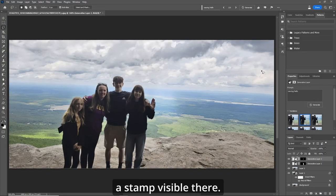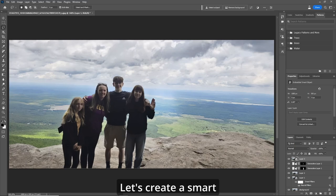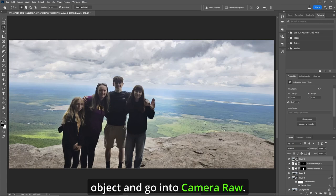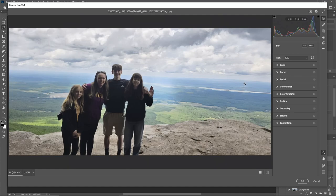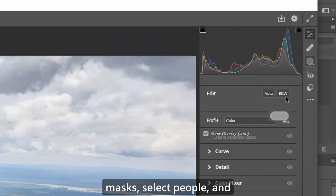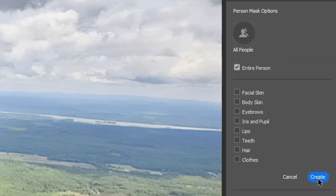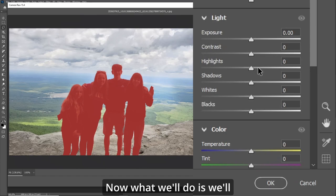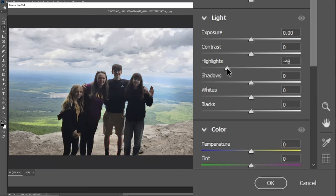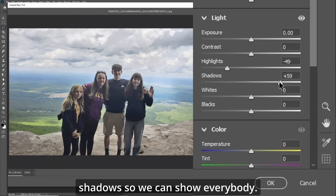If you wish, create a stamp visible layer. Now to finish off the pic — a little extra bonus — let's create a smart object and go into Camera Raw. Go to our masks and select People, then go All People and hit Create. Now bring down the highlights a bit and bring up the shadows so we can show everybody.